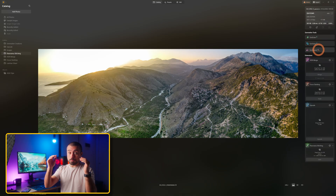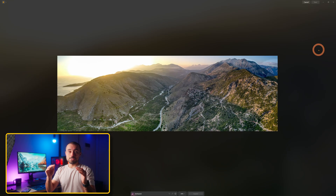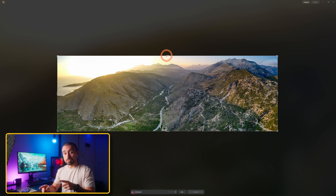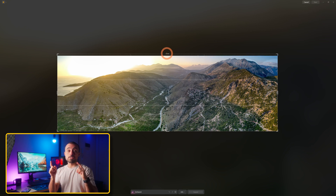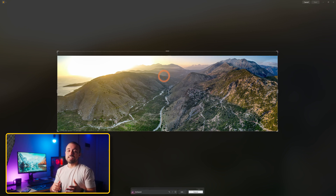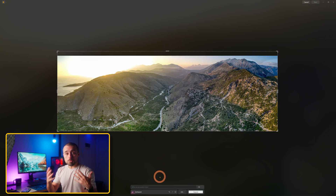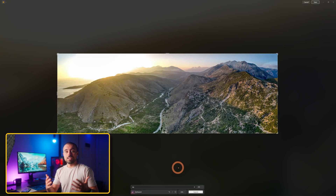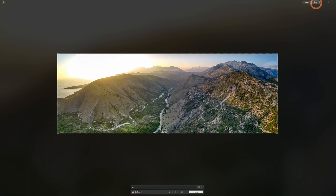I don't like how tight the tip of the mountain is to the edge, so let's use GenExpand. I'll expand on the top and hit generate — it'll try to understand what's in that area and simply extend it. It also worked really well on simple borders, one border at a time.